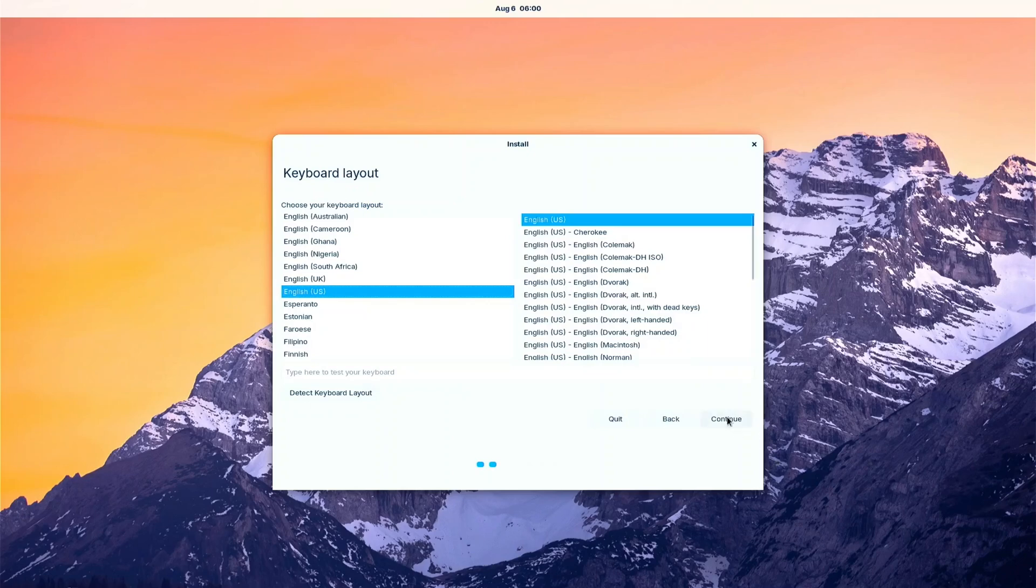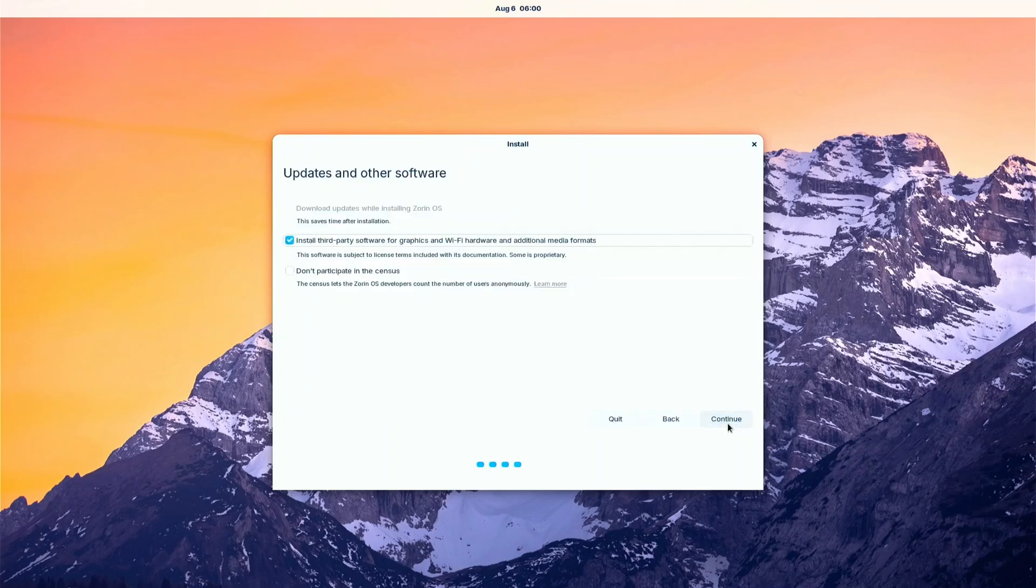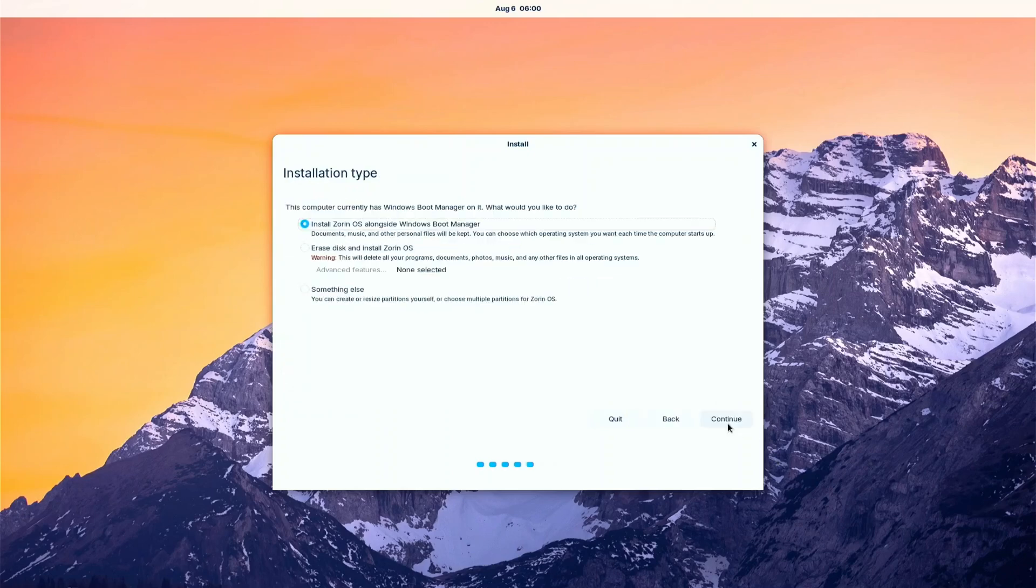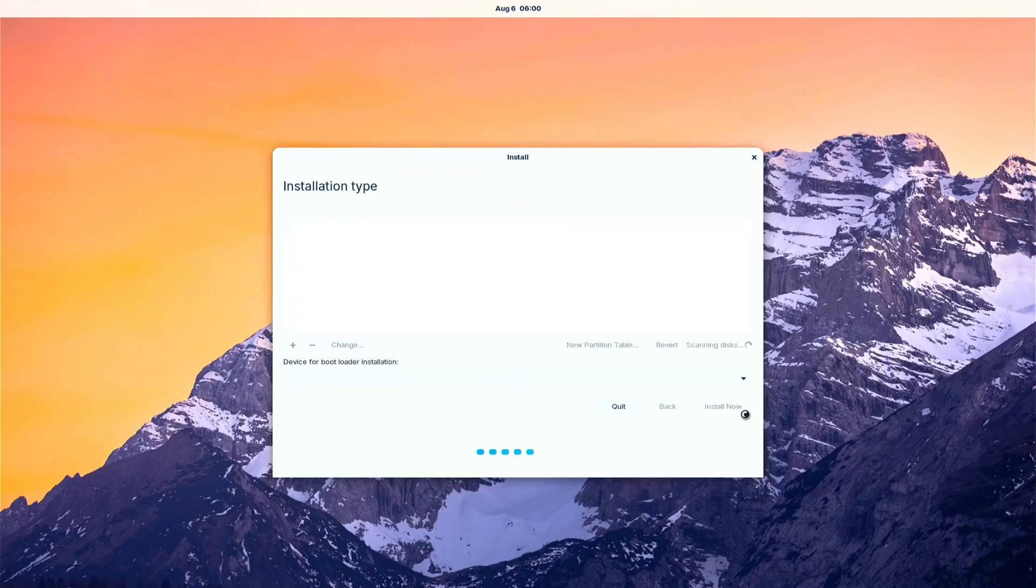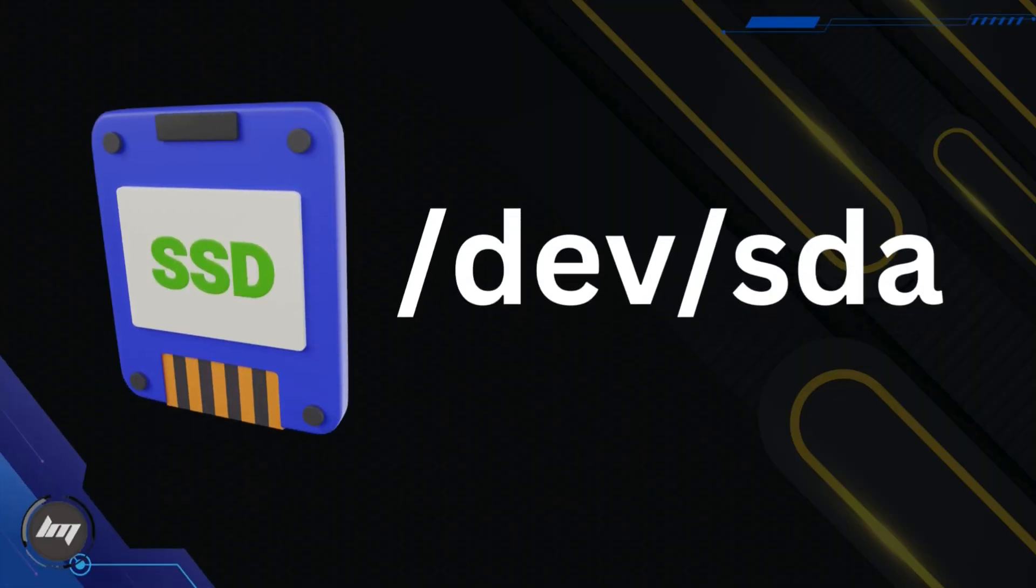Click the Install Zorin OS button. Select your keyboard layout. Click Continue twice. Click the Something Else option. Then Continue. Now pay attention to Slash Dev, Slash SDA. This is our main SSD where we installed Windows and macOS.